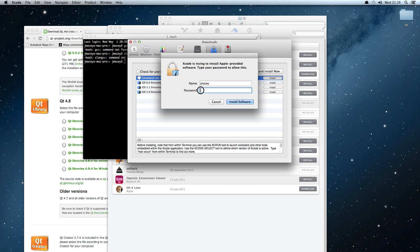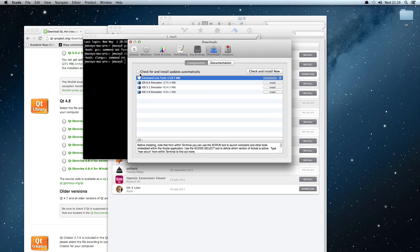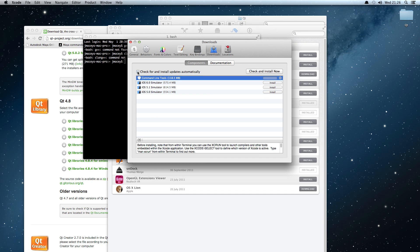Also, it's worth checking install updates automatically here. Every time you fire up Xcode, it will get the new tools and everything else. This may take a little time, so I'm going to pause this movie and start up again once it's all downloaded.